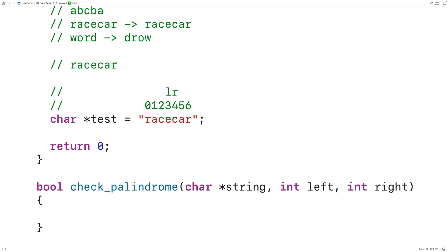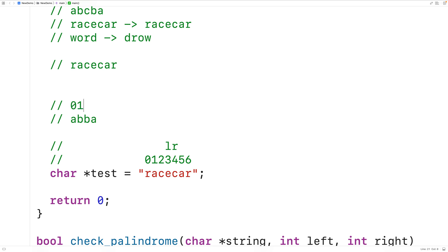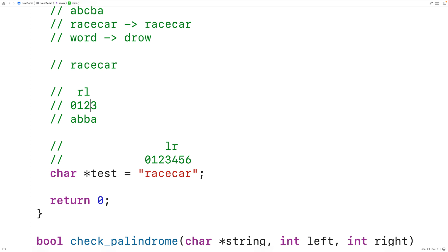Now if the string contains an even number of characters, the left index will become greater than the right index if the string is a palindrome. For example, with ABBA at indexes 0, 1, 2, and 3: L starts at zero and R starts at three. We increment L and decrement R, and again because B equals B, we increment L and decrement R again. So R would cross past L. If the left index becomes greater than or equal to the right index, that tells us the string is a palindrome.